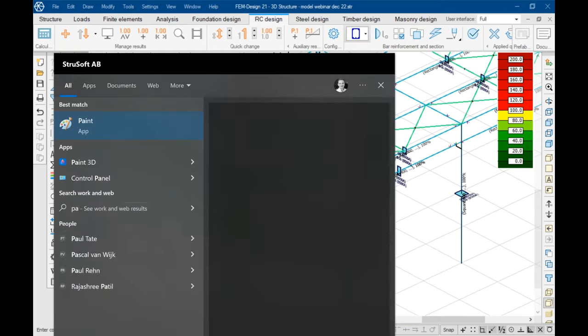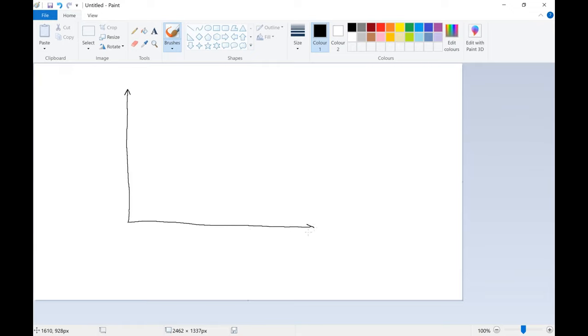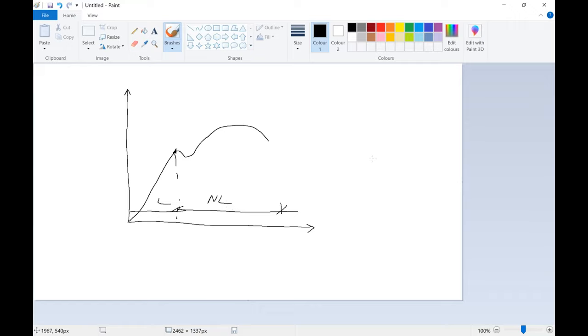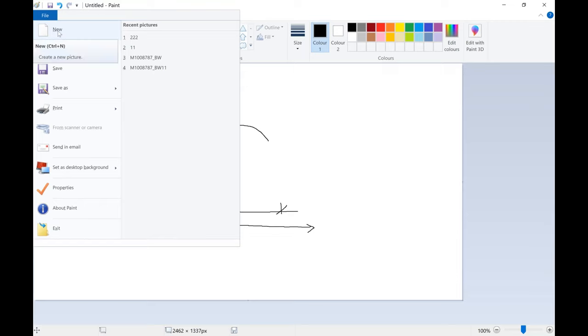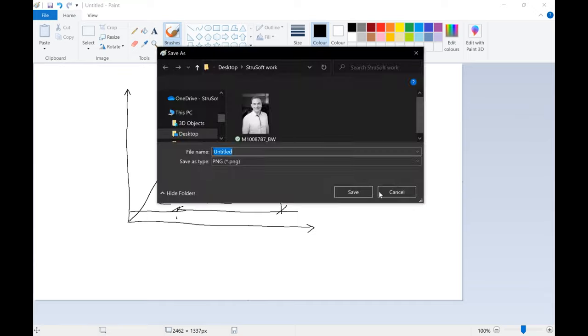We can go a step further and talk about the second order analysis. But before we do that, let me go back to our model. Still not finished. Maybe open up paint and talk a little bit meanwhile about the difference between linear and non-linear calculation.